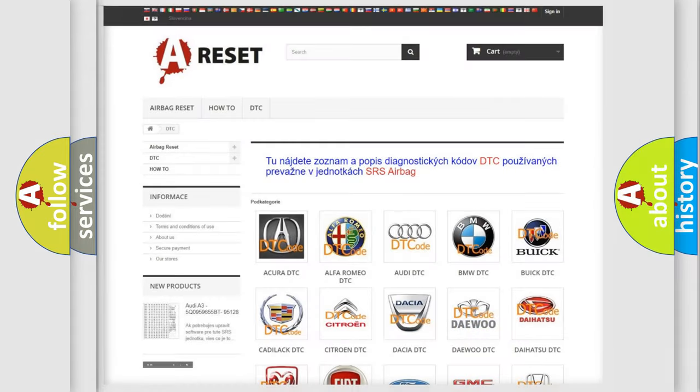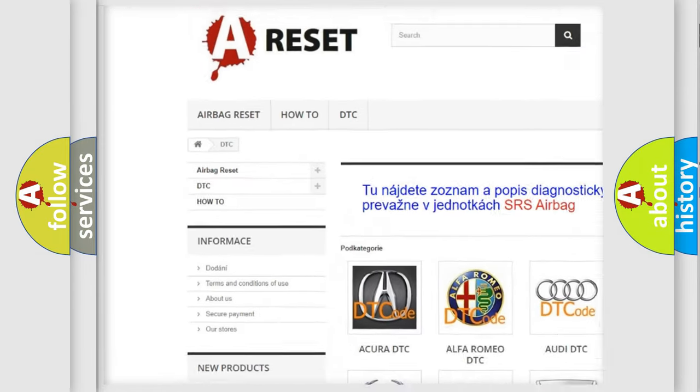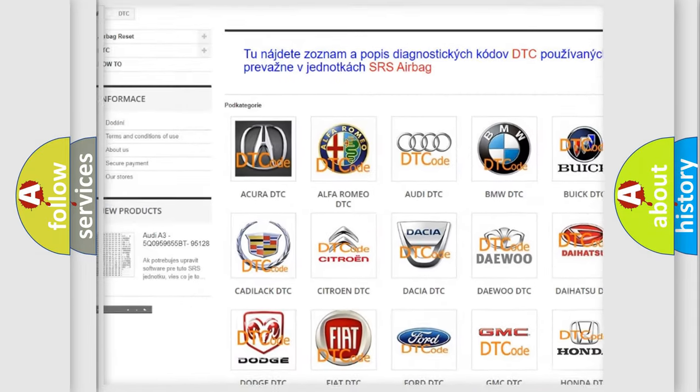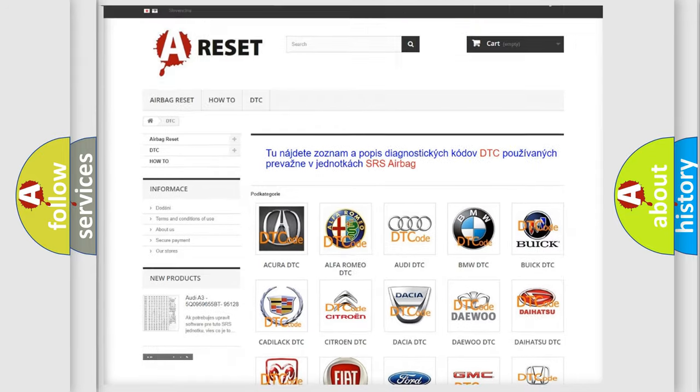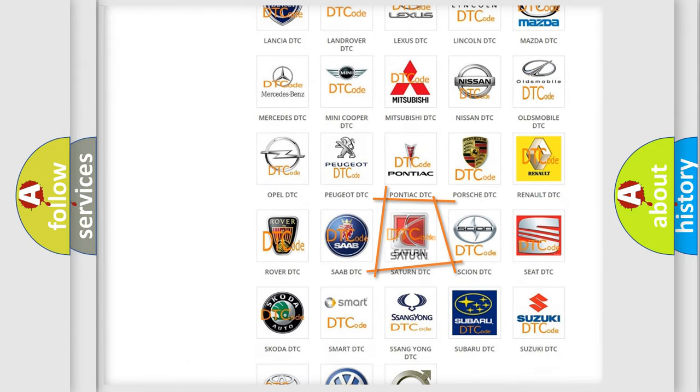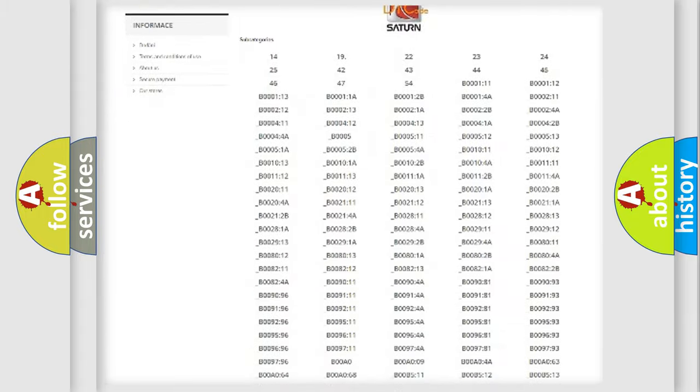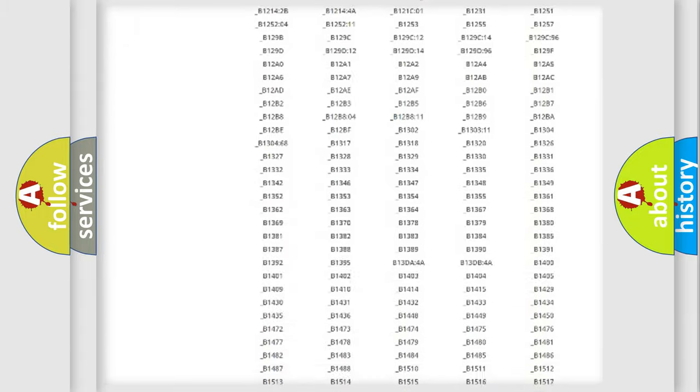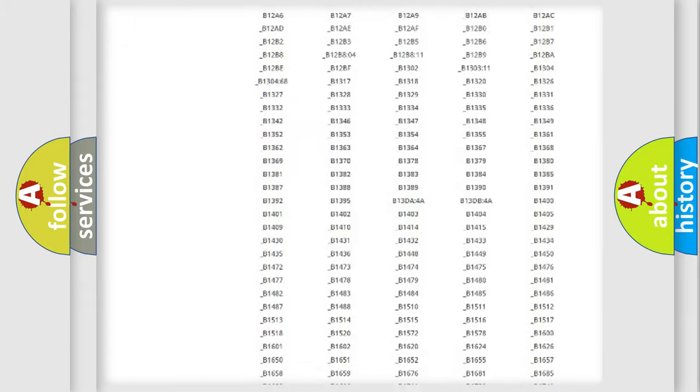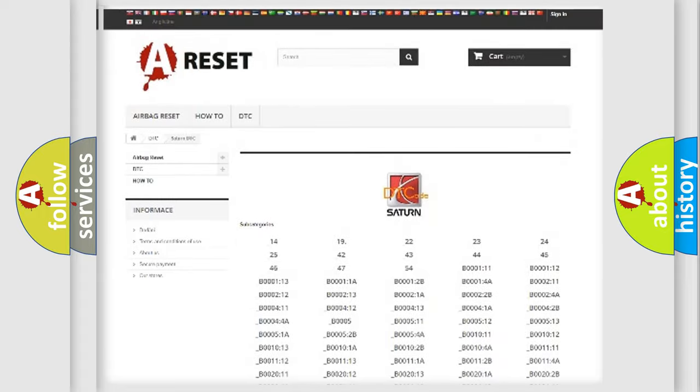Our website airbagreset.sk produces useful videos for you. You do not have to go through the OBD2 protocol anymore to know how to troubleshoot any car breakdown. You will find all the diagnostic codes that can be diagnosed in Saturn vehicles.